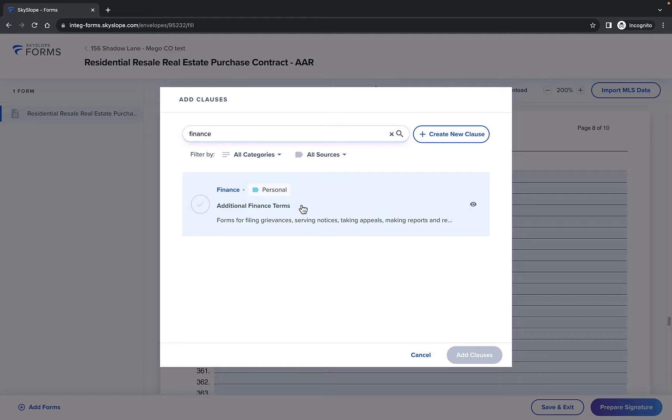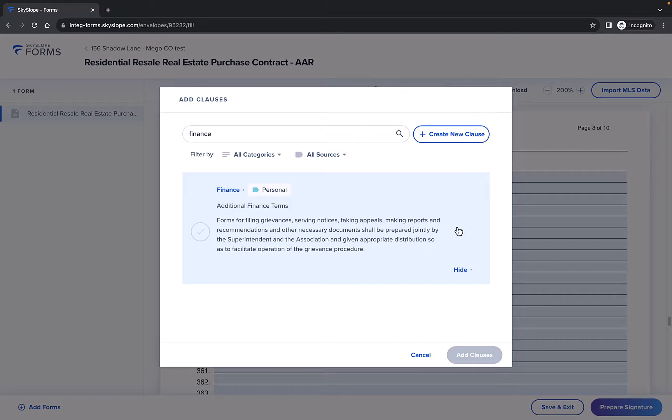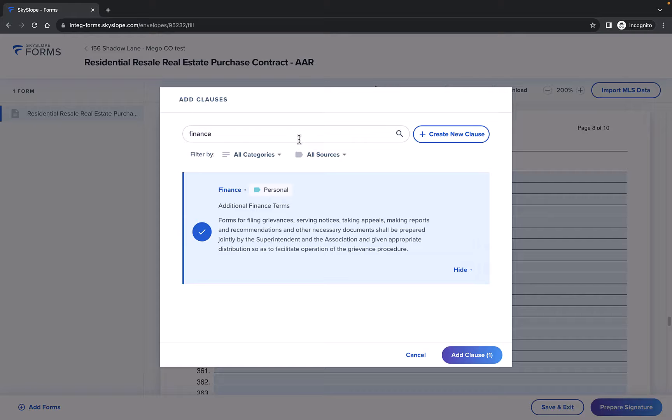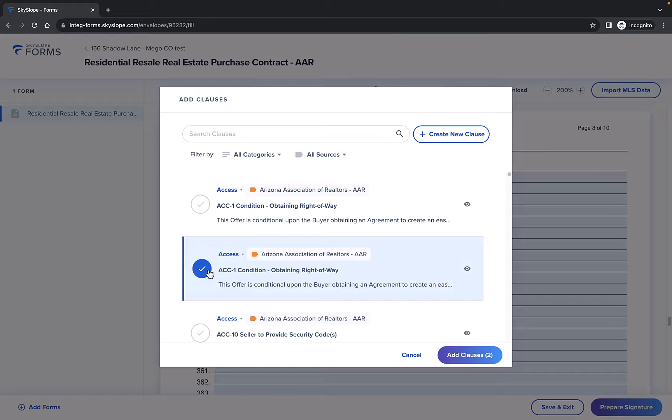Once you've located the clause, you can click on the eye icon to preview its contents before actually adding it to your form. If you would like to add the clause, check the bubble to add it to your form. Continue to locate and select any necessary clauses.